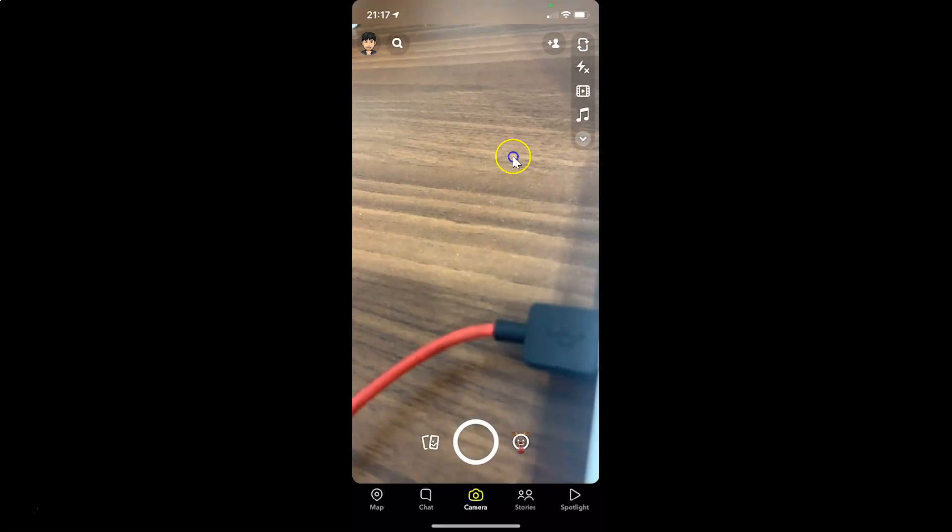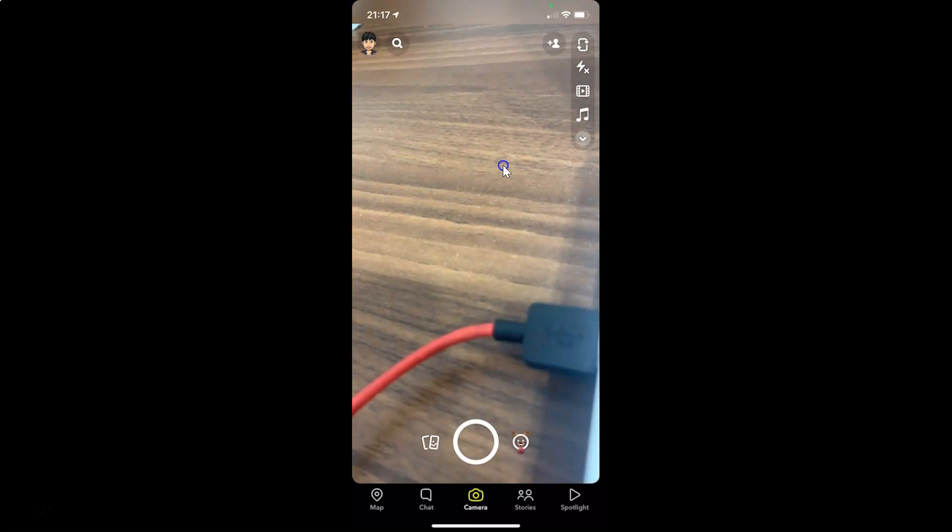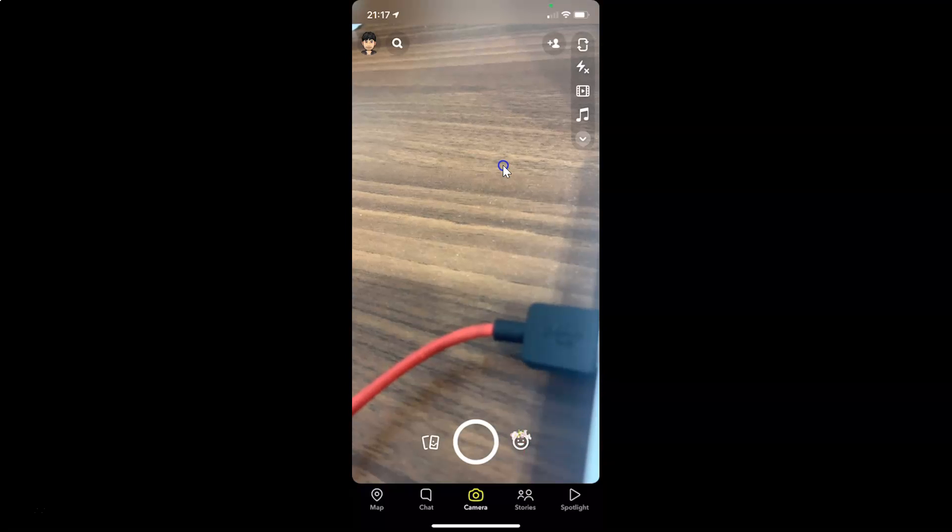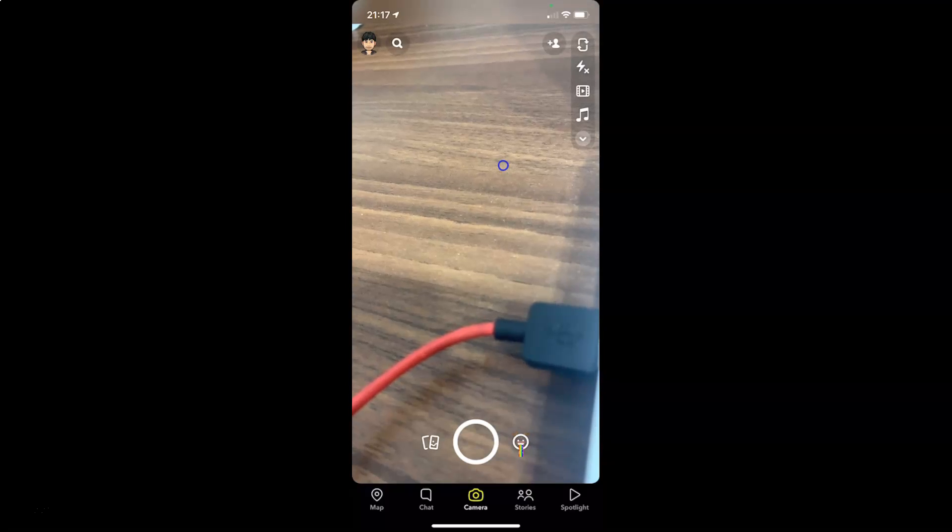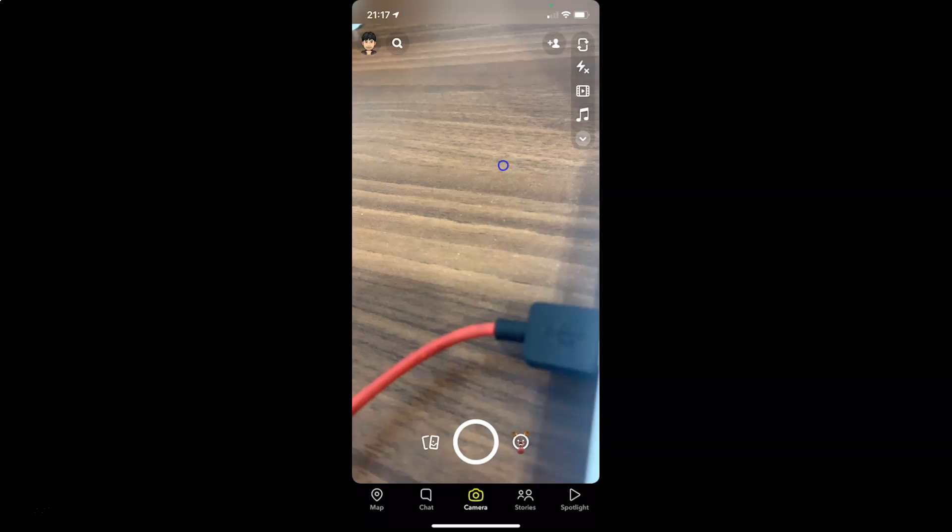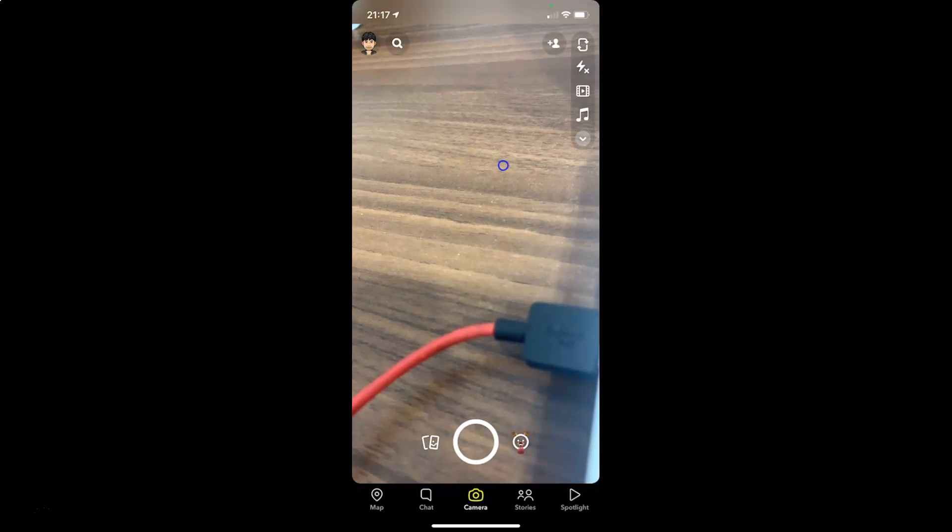So that's it. In this way you can easily enable ghost mode in Snapchat for iPhone. Thanks for watching. If you like my videos, please support this channel by subscribing to it. Thanks. Bye bye.